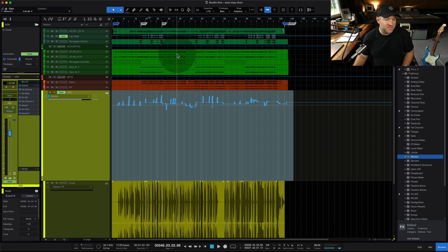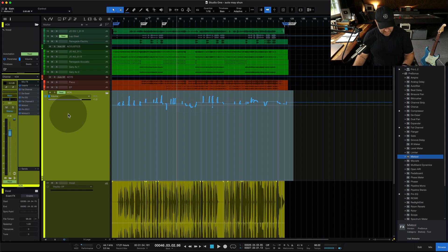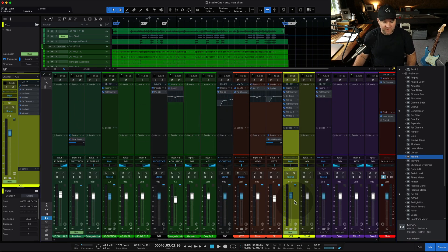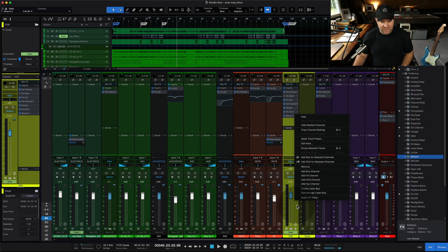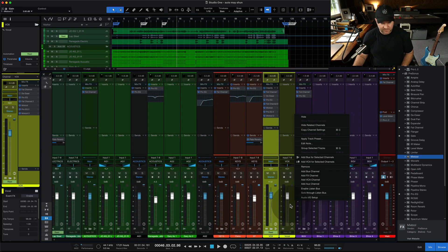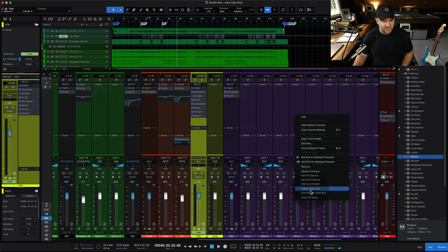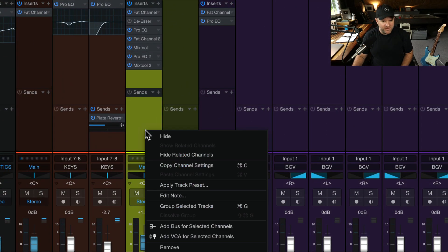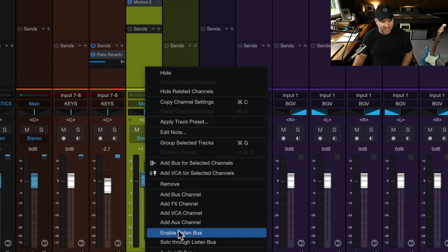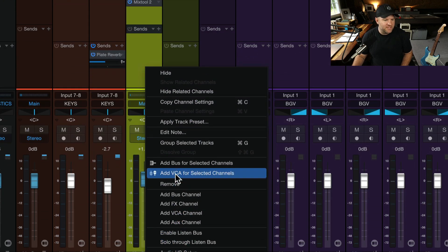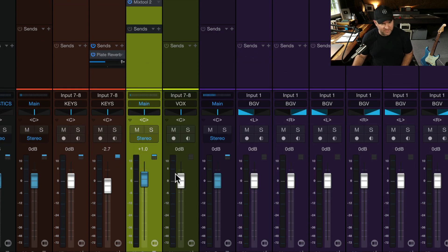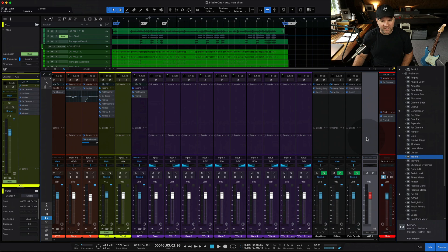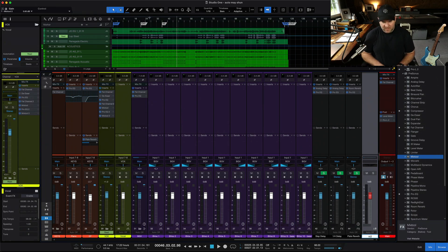A third way, which is kind of fun, but requires an extra fader in your session, is to create a VCA for this particular fader. So if I right-click on this channel, let's slide it over so you can see it a little bit better. If I right-click on this channel, I can choose Add VCA for Selected Channels, and the VCA will pop up. For me, it pops up on the far right-hand side of the session, and I could name this Vox VCA if I want.